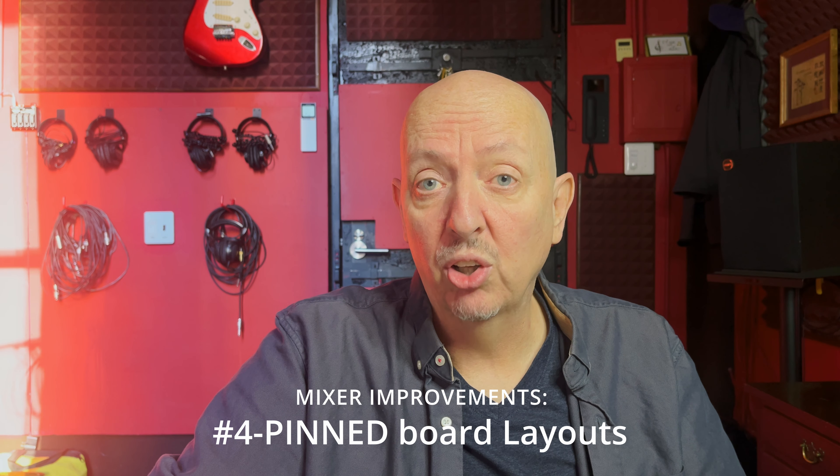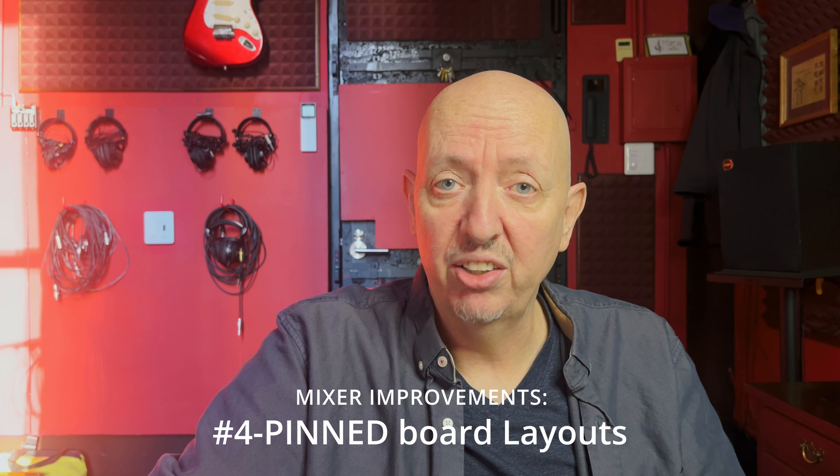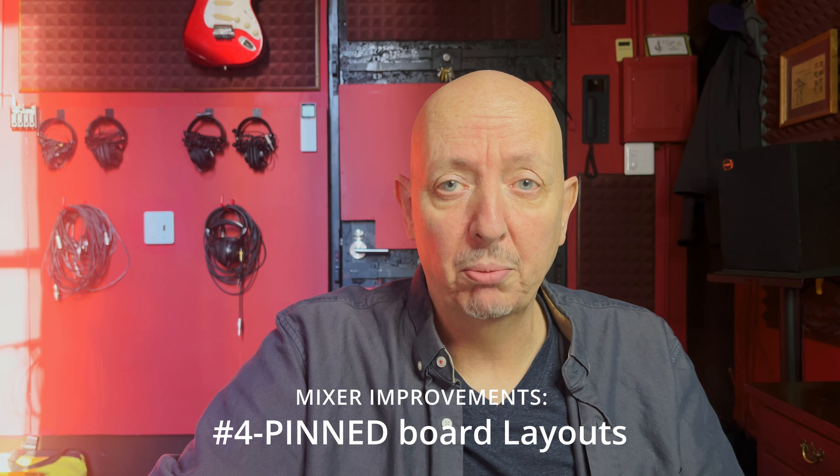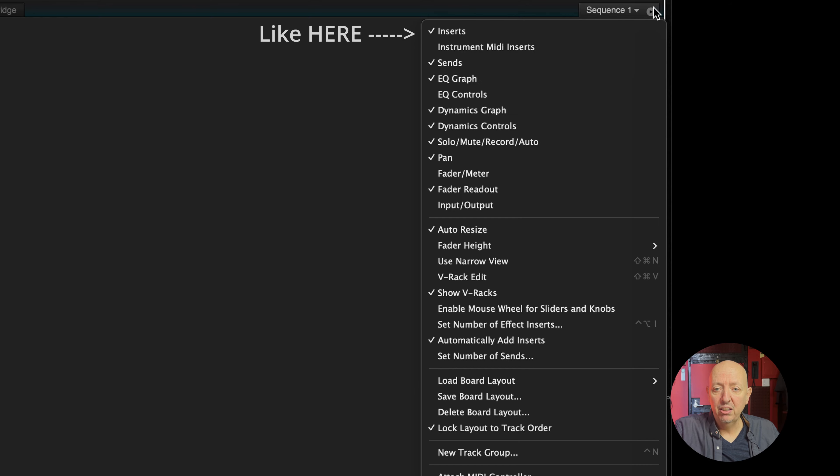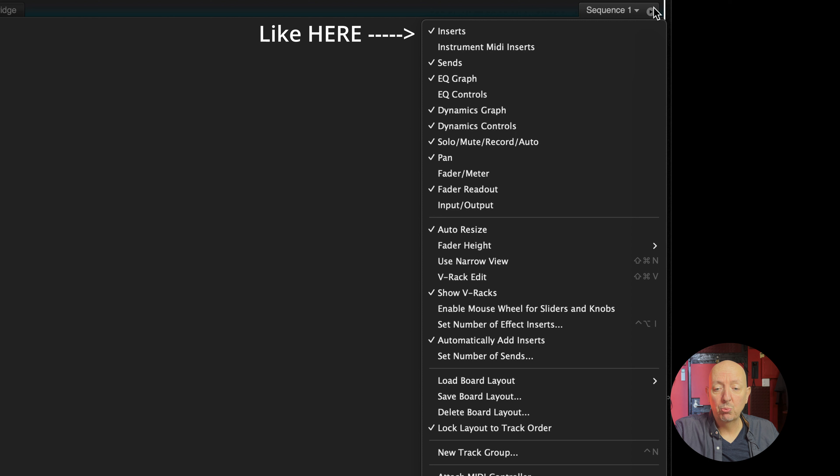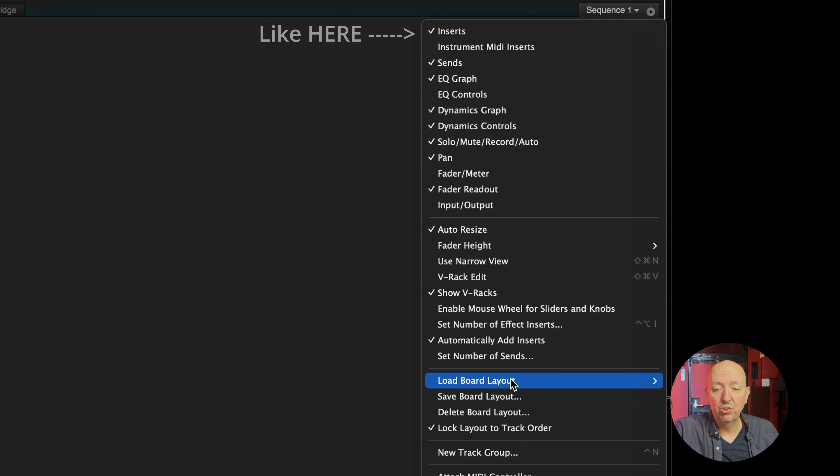Another thing with these global mixer states that I'm talking about. If they could be pinned to the top of this menu, that would be fantastic because when you have to go into this, it's a bit cumbersome, particularly if you don't have key commands for them.